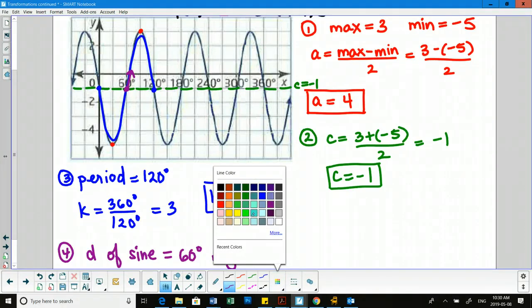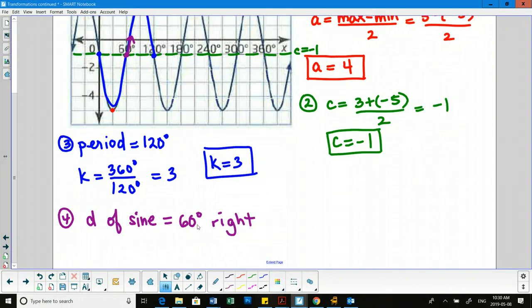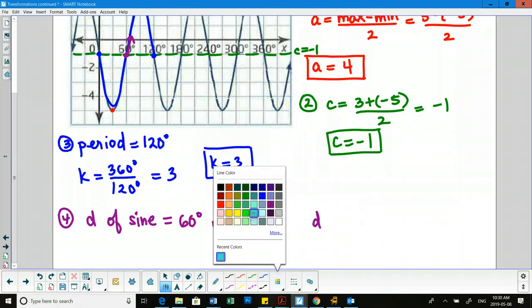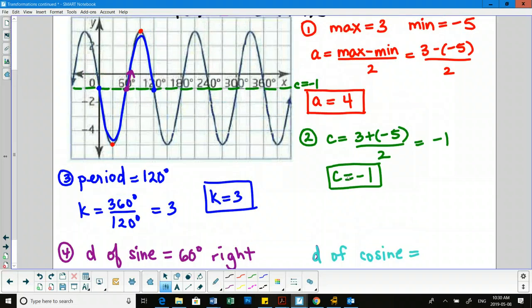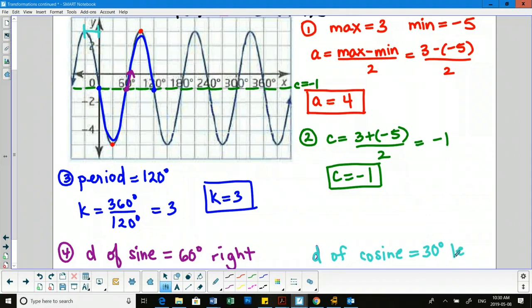For d of cosine, we're looking for the nearest max to the y-axis. There's a max at 90 right, but there's actually a closer one at 30 to the left. Both 90 right and 30 left are acceptable answers. We'll use the closest one, so we'll say 30 left for this one.